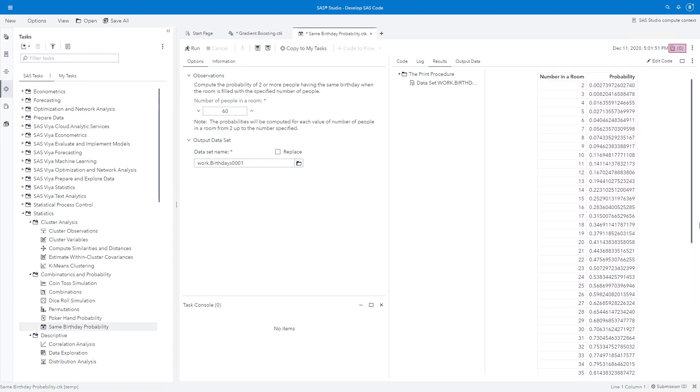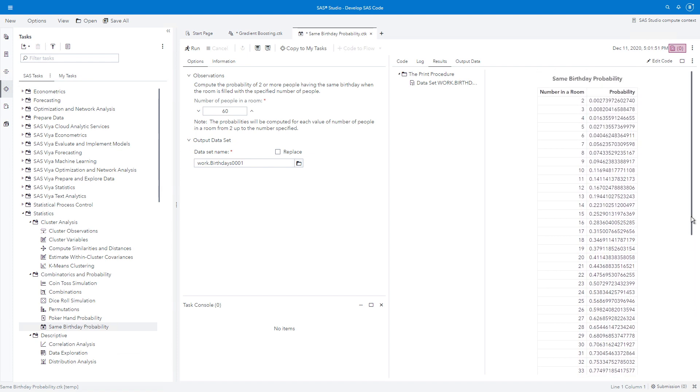We really don't see 60 people in a room these days because right now we're having quarantines, at least here. But let's look at six people in a room. Four percent. That seems pretty high to me. If there are just six people in the room, there's a 4% chance that two or more people will have the same birthday. So you see there's a lot of fun things we can do.